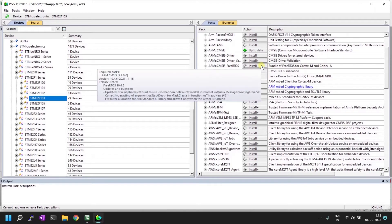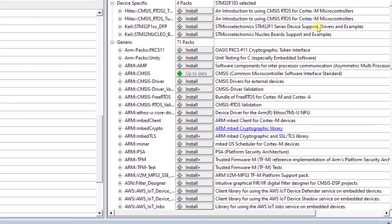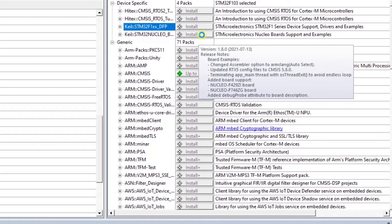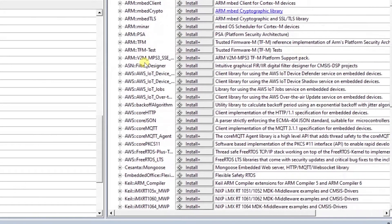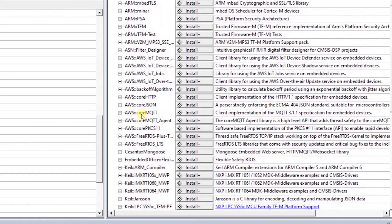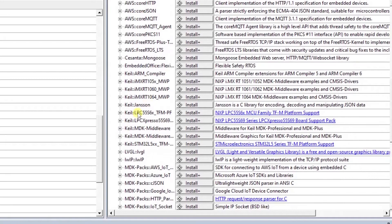For basic testing, first you need to install the drivers and examples, so I'll install those. Next, you need to install ARM CMSIS — this is already installed, but if you don't have it, you can install it. The next one is Keil ARM compilers — install that as well.